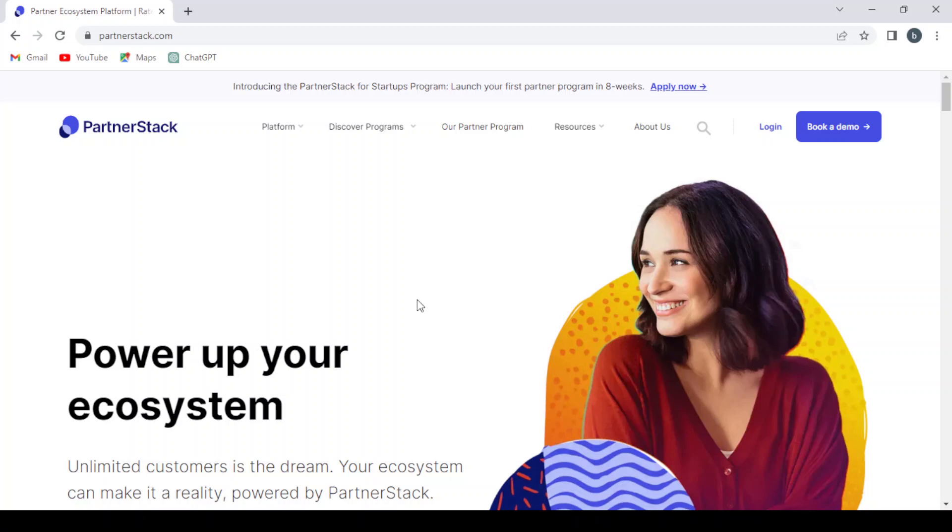How to use PartnerStack.com - easy tutorial. Hey guys, welcome to this new video. In today's video, we're going to introduce you to PartnerStack.com, which is a platform that helps businesses build, manage, and scale their partner programs. It enables companies to collaborate with affiliates, resellers, and influencers to drive sales and growth. The platform provides tracking, analytics, and automated payouts, streamlining the partnership process. PartnerStack aims to optimize partner relationships and increase revenue through its user-friendly interface and robust features.